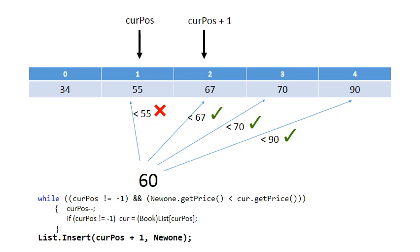So you'll see at the bottom of the while loop it says list.insert current pass plus 1. So as soon as you find an element in the list from the back that is less than the new one you want to put in, you put the new one at the next position, or you insert it at the next position.